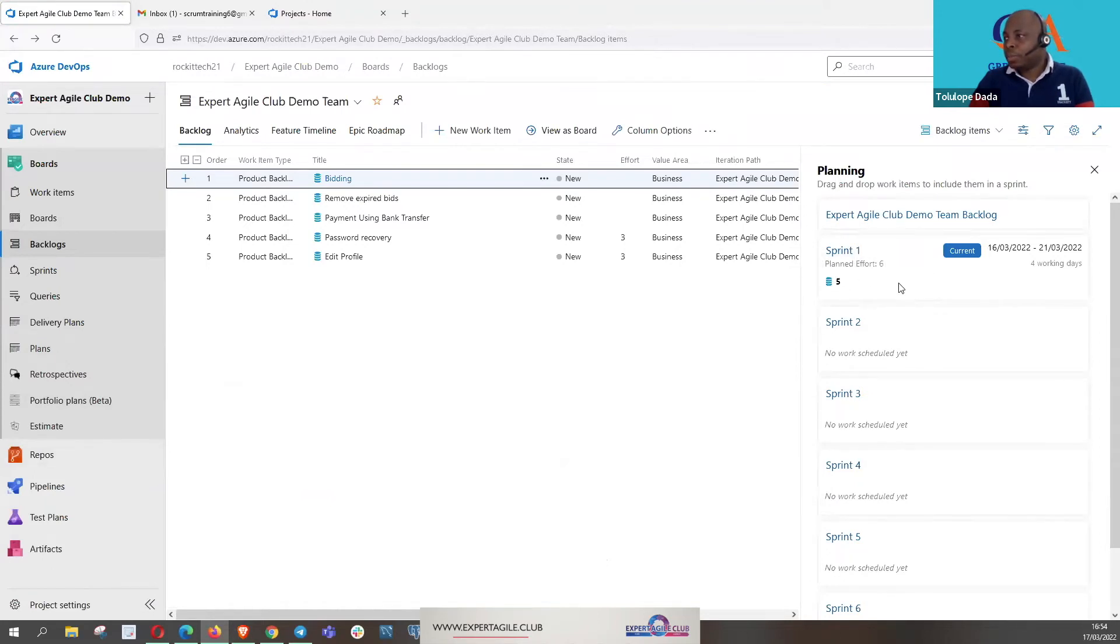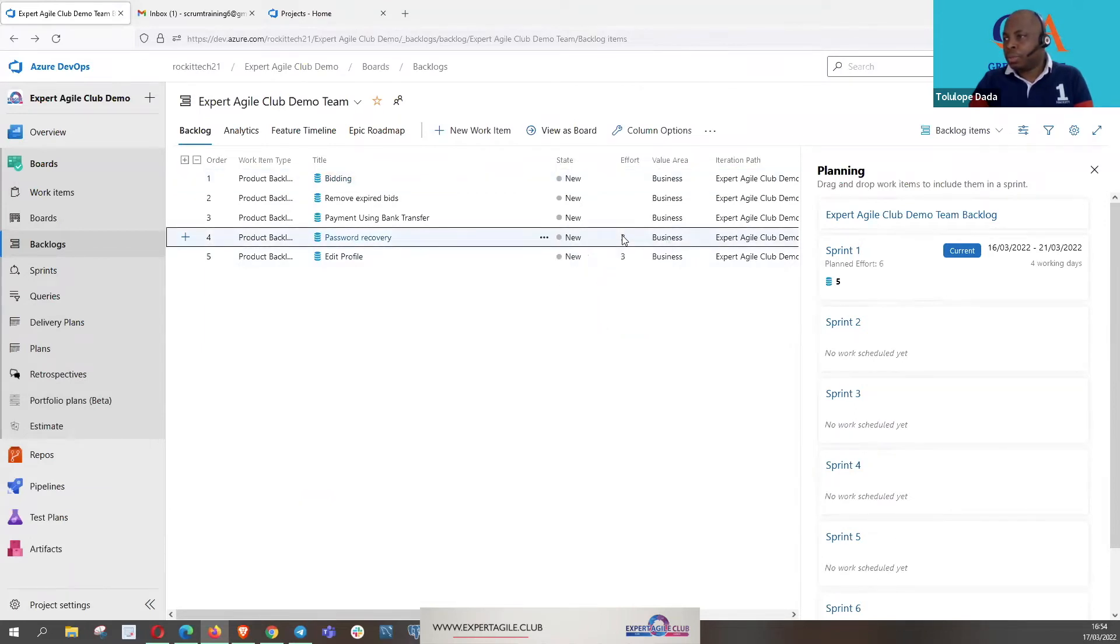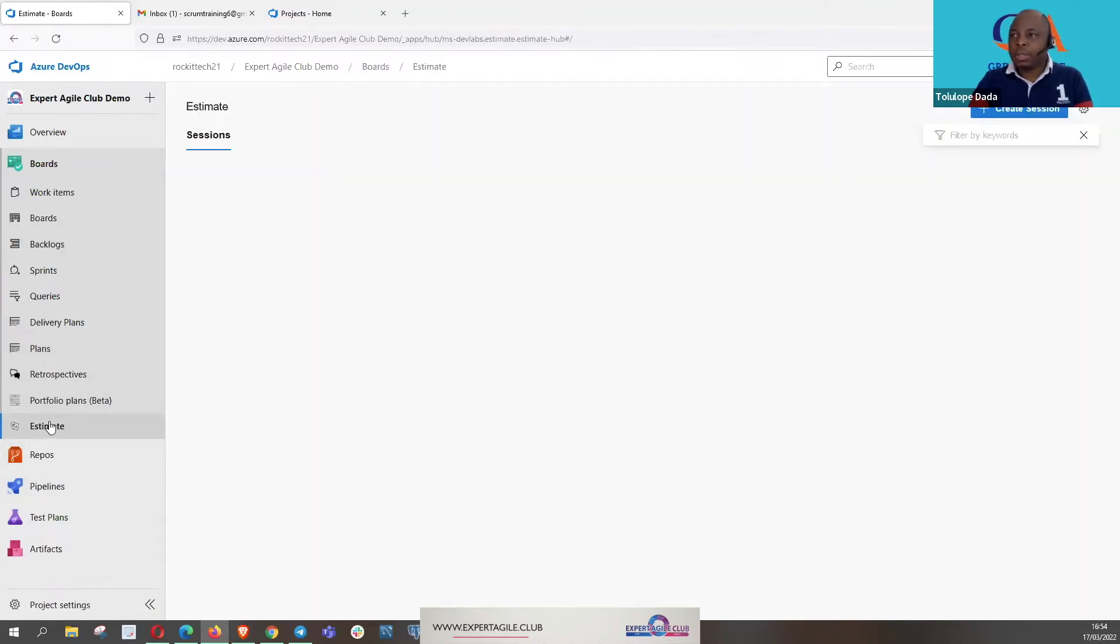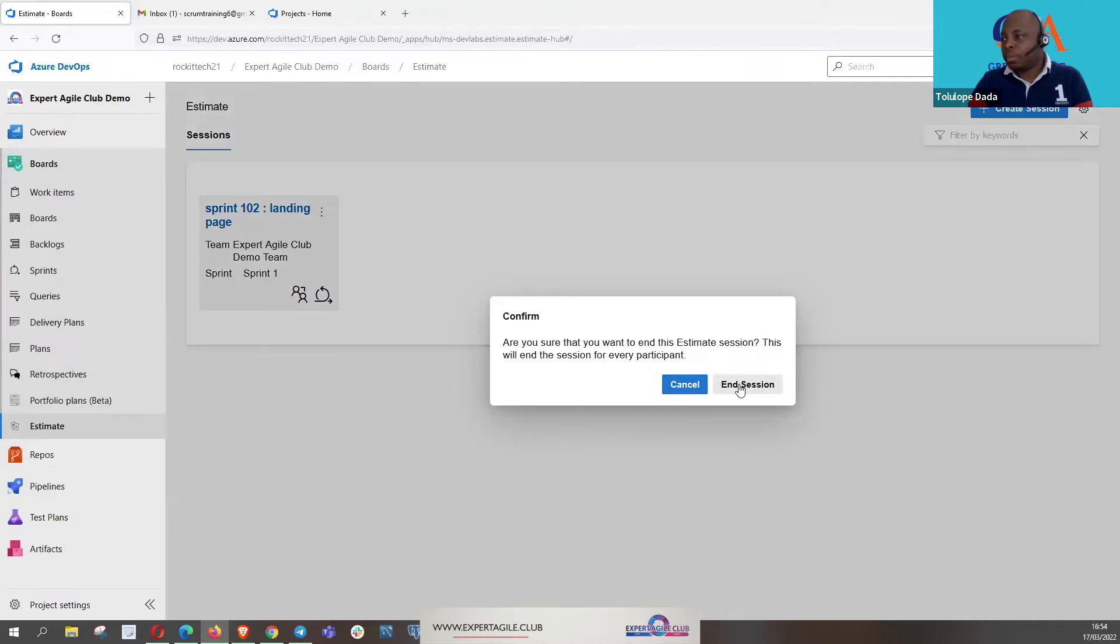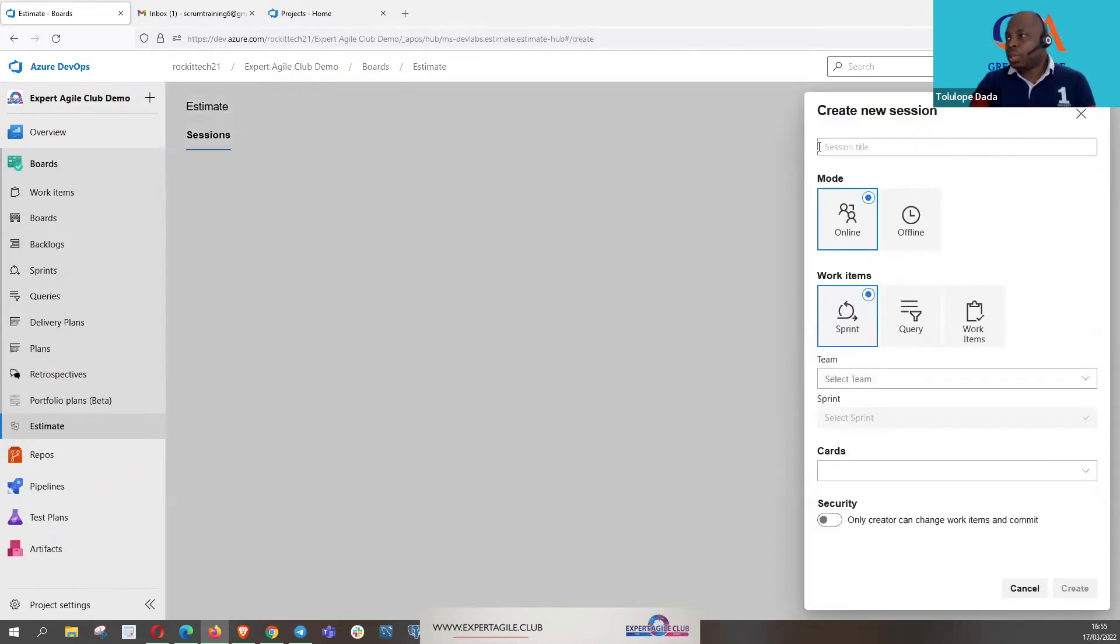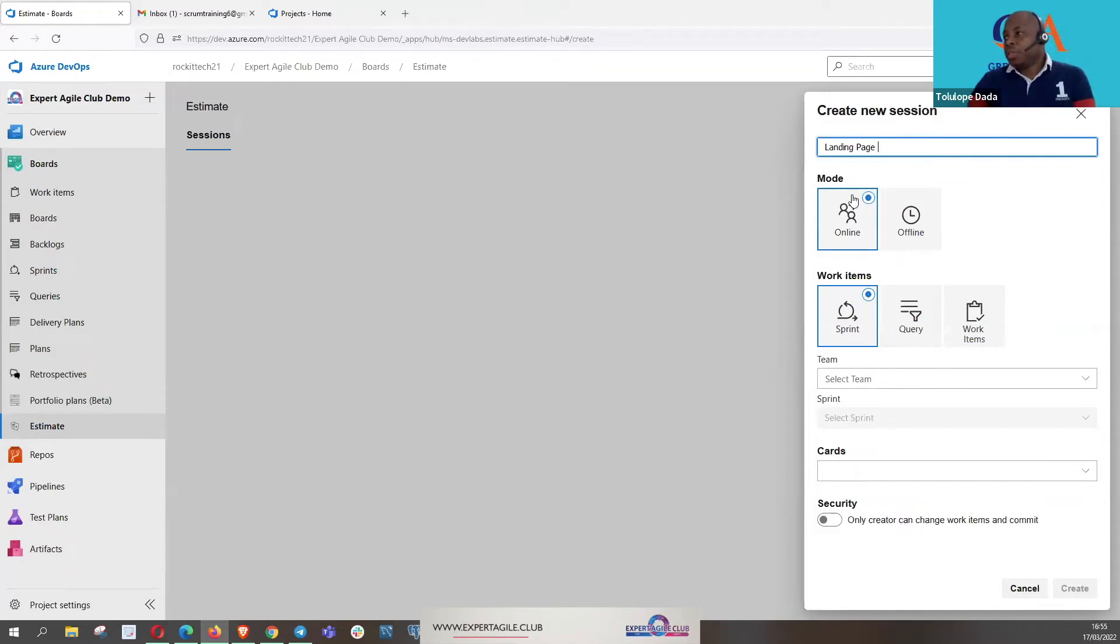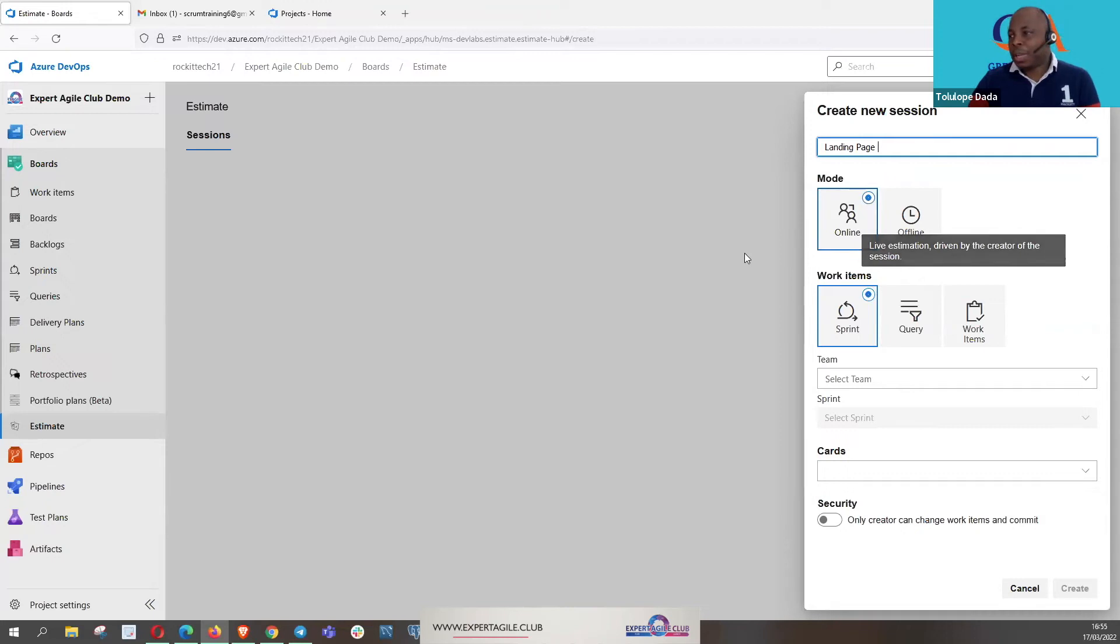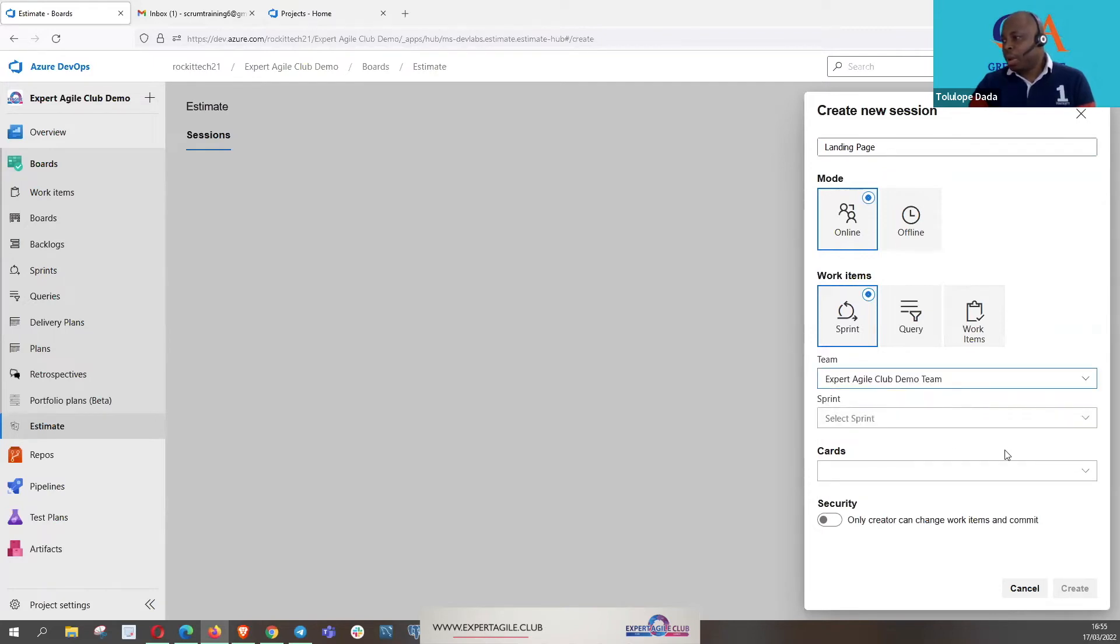You click on this estimate and then if you click on the estimate you will now create a new session. A new session, favorite title, let's start with landing page as well, just go with the flow landing page. And it's done online. And my team, please start to log in as well. And we are working on a sprint and my team is Expert Agile Demo Team and our sprint is sprint one.